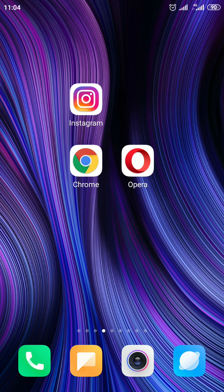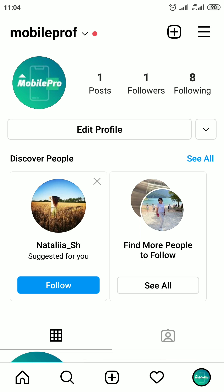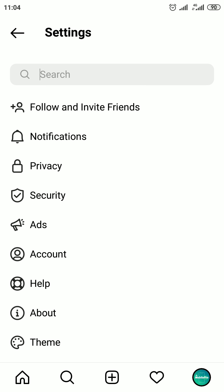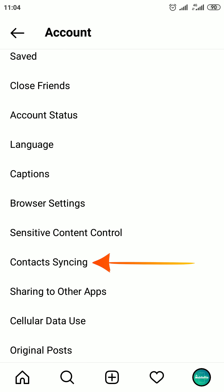First, I'm going to open the Instagram app. Then tap on your profile picture icon in the bottom right corner of your screen. On your profile page, click on the three lines at the top right corner. A profile menu appears on the screen. In this menu click on Settings, then click on Account. We are on the account options page. Find Contact Syncing options and click on it.